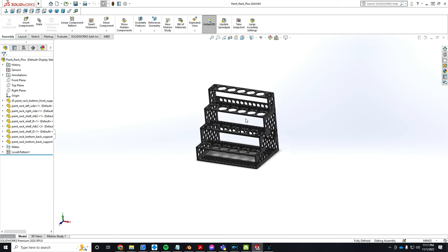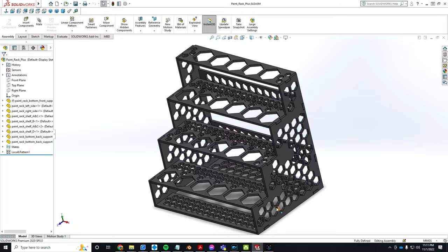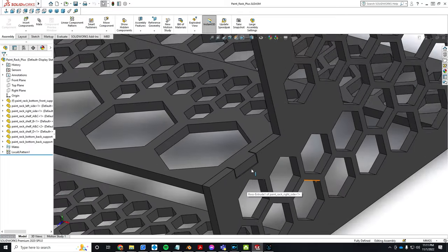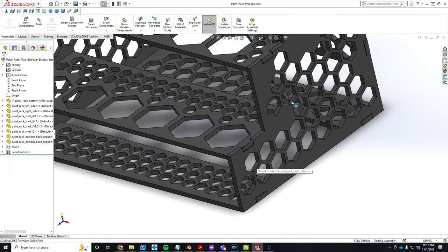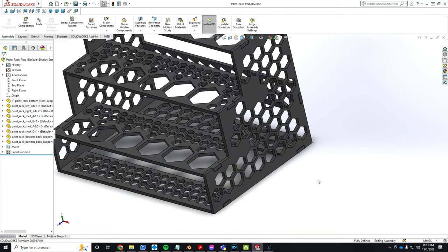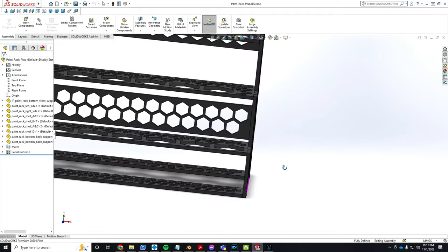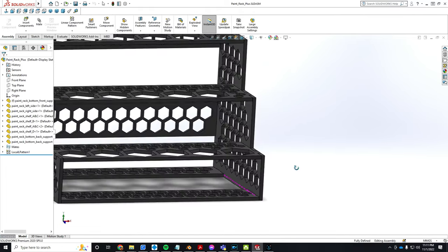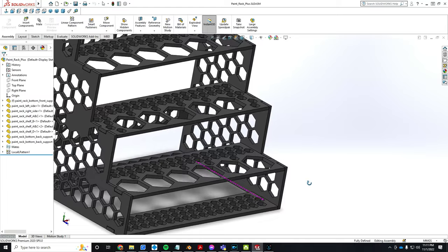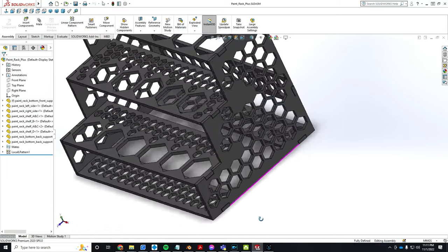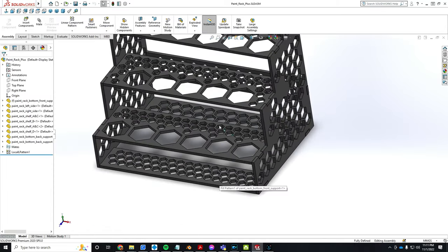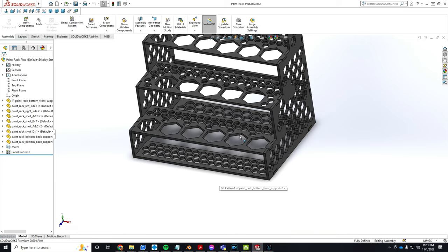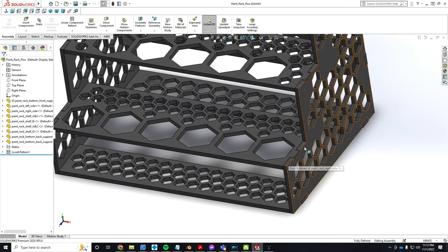I designed it with some tolerances for the tabs and slots to fit. However, I already printed it out and tested it, and they're too loose. I'm going to have to glue it, but that's okay.